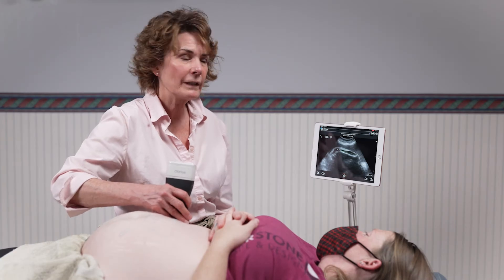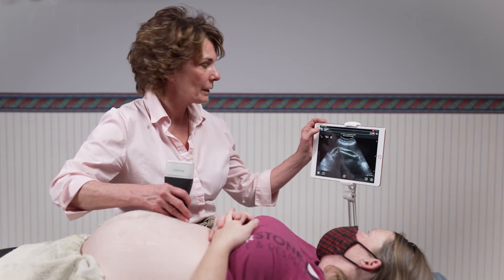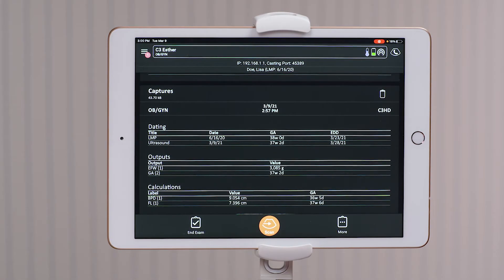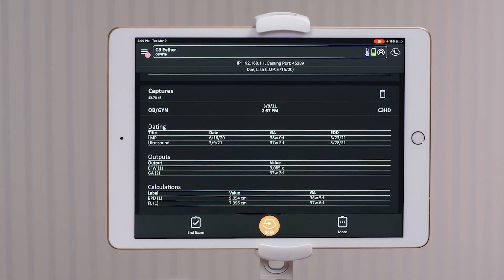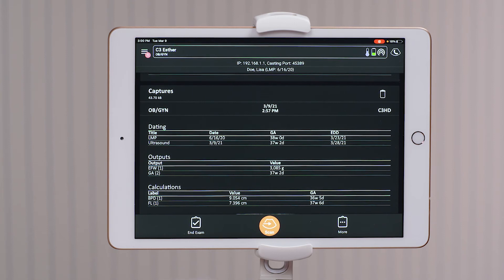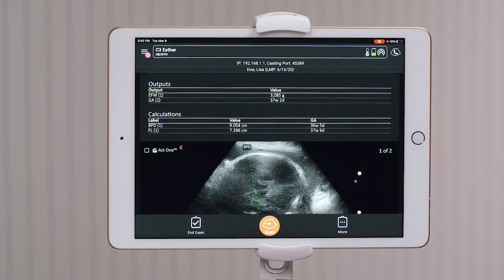Once I've completed those measurements, I can go back to the demographic page and look at the measurements. You can see from the LMP, she should be about 38 weeks. From the fetal measurements that we've taken, 37 weeks and two days. Also included would be the estimated fetal weight as well as the measurements that we performed.